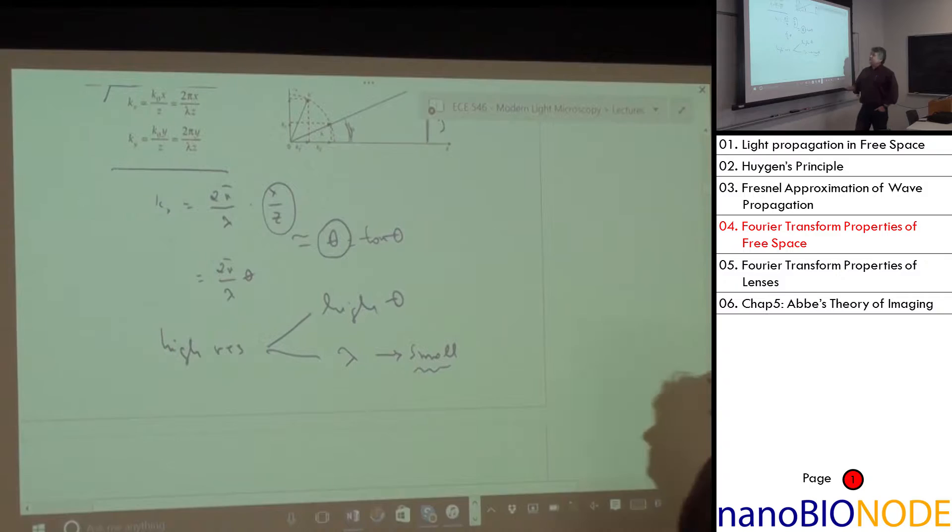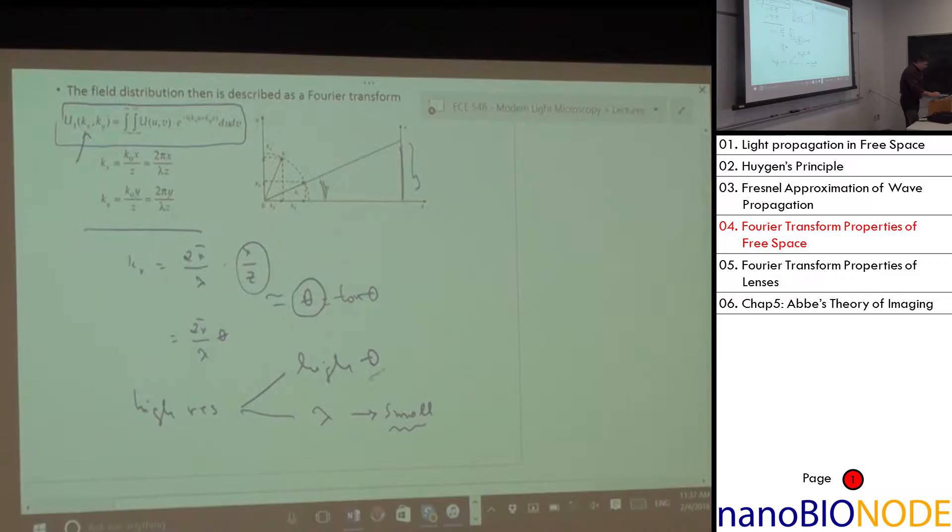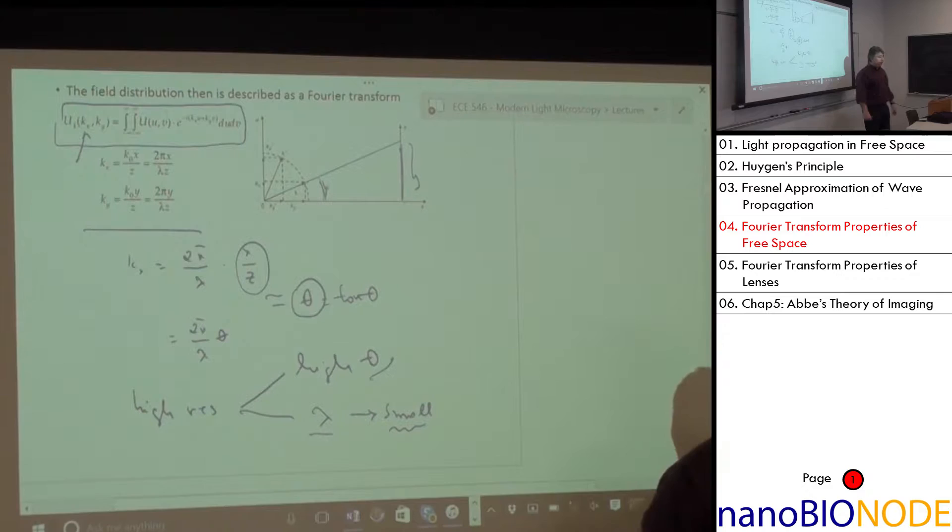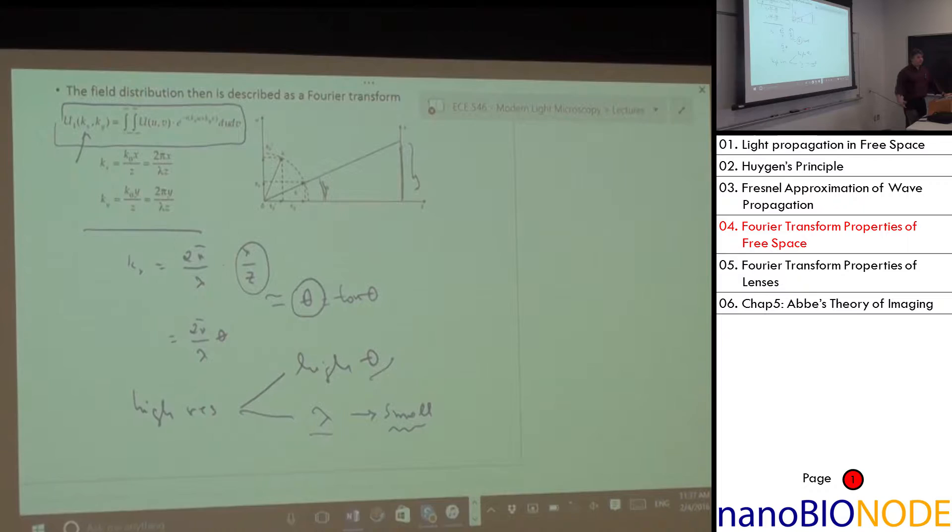We can learn a lot from this simple equation: spatial frequency is proportional to angle and inversely proportional to wavelength. You either increase θ or decrease λ to get higher resolution — there isn't much else we can do.